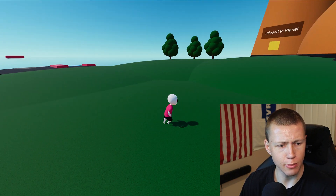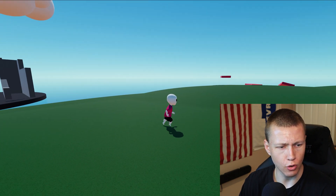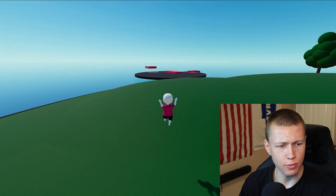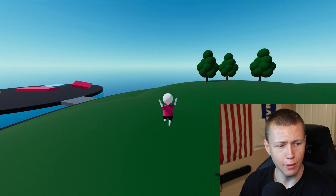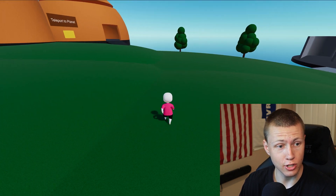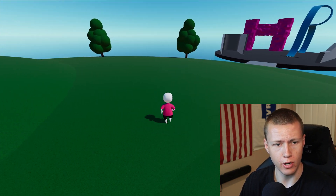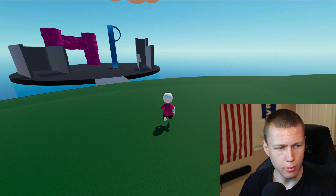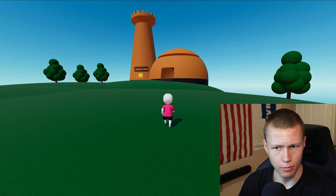Of course, we can use the W, A, S, and D keys to move our character around just as we would expect. Space is jump, and we can in fact do a double jump. In the character controller, you can actually define how many times you can jump before it stops letting you jump — right now it's just set to a double jump.